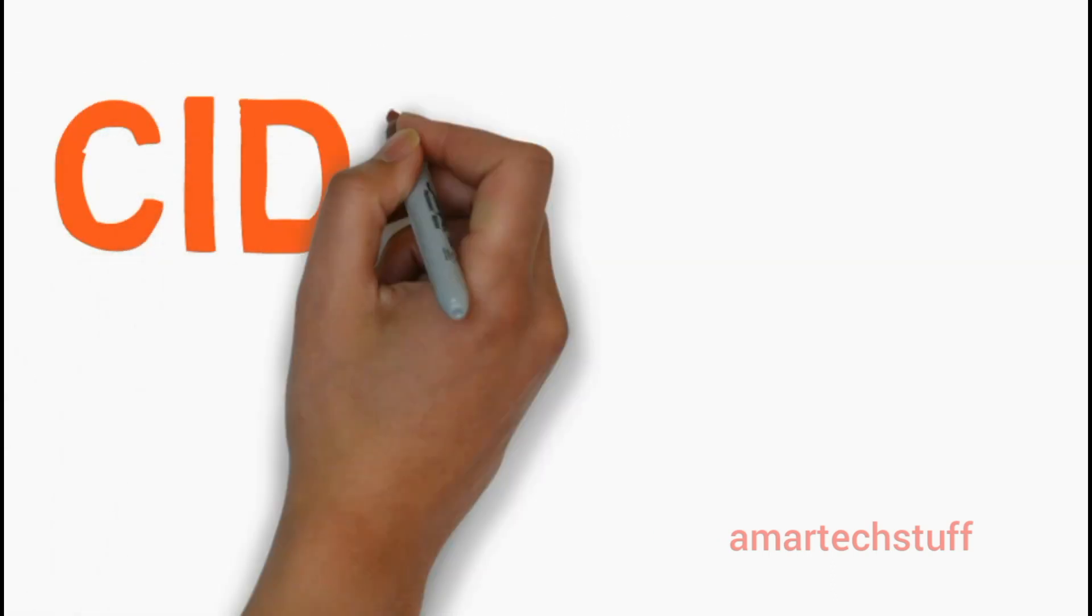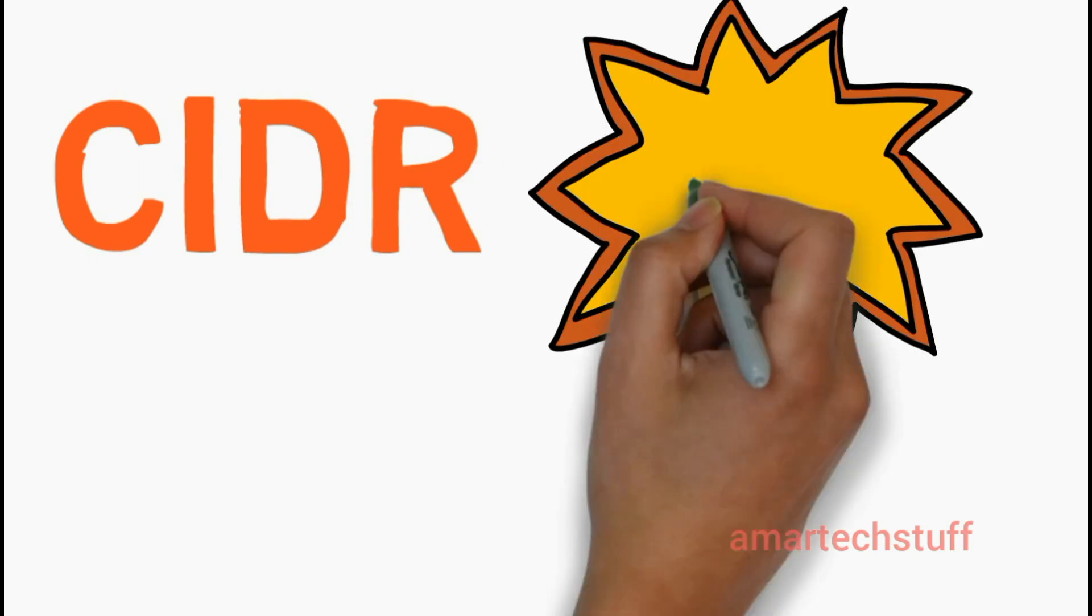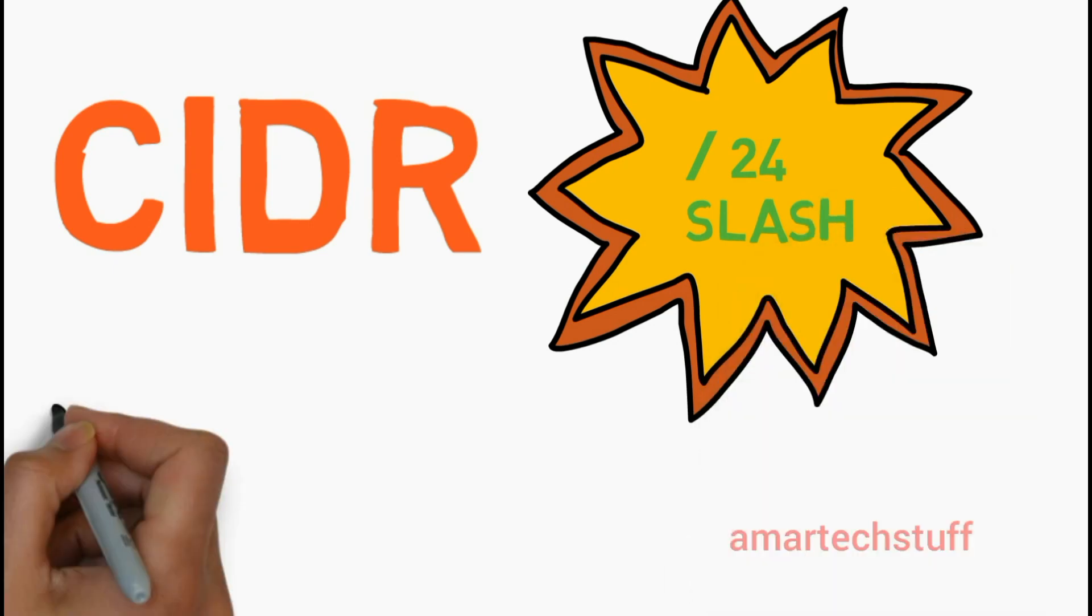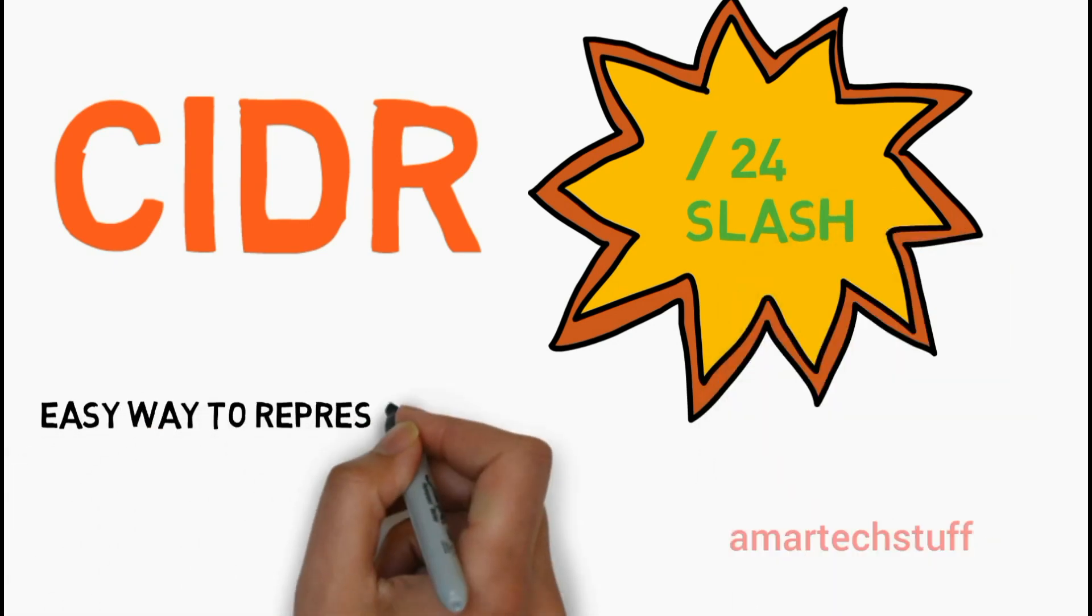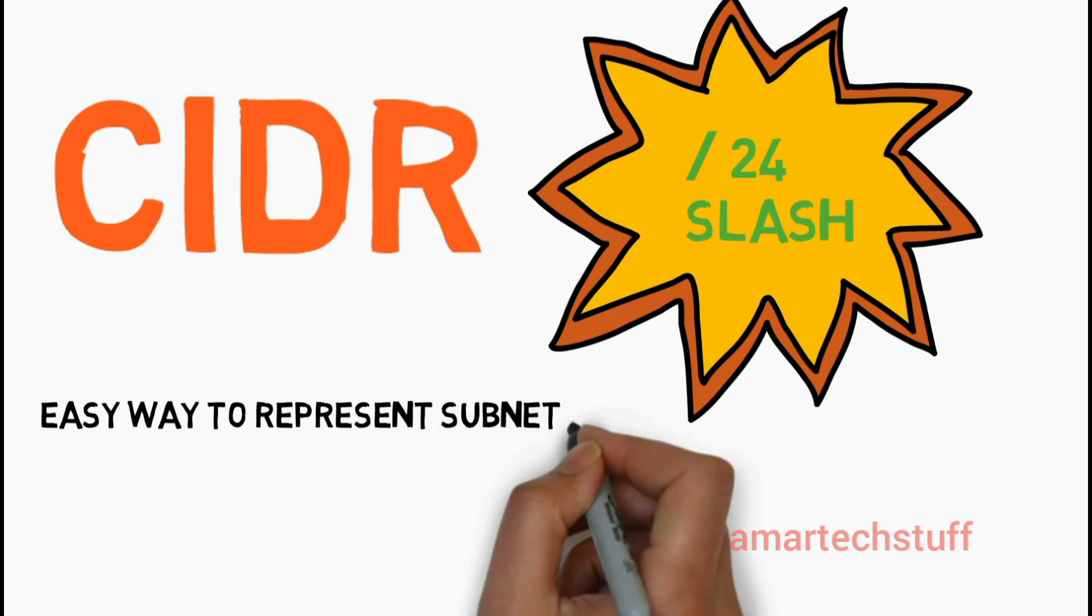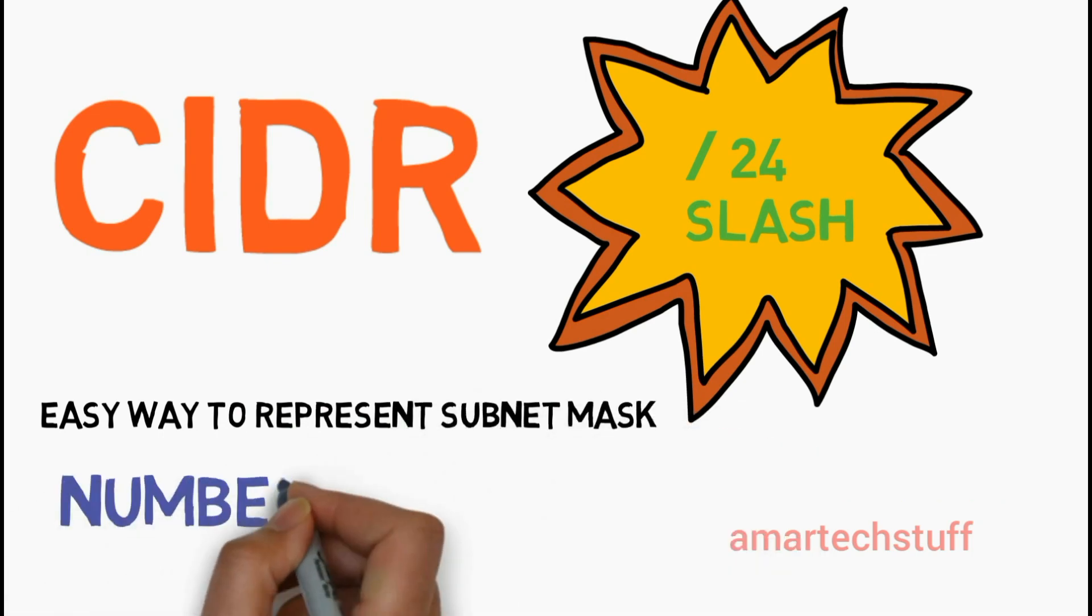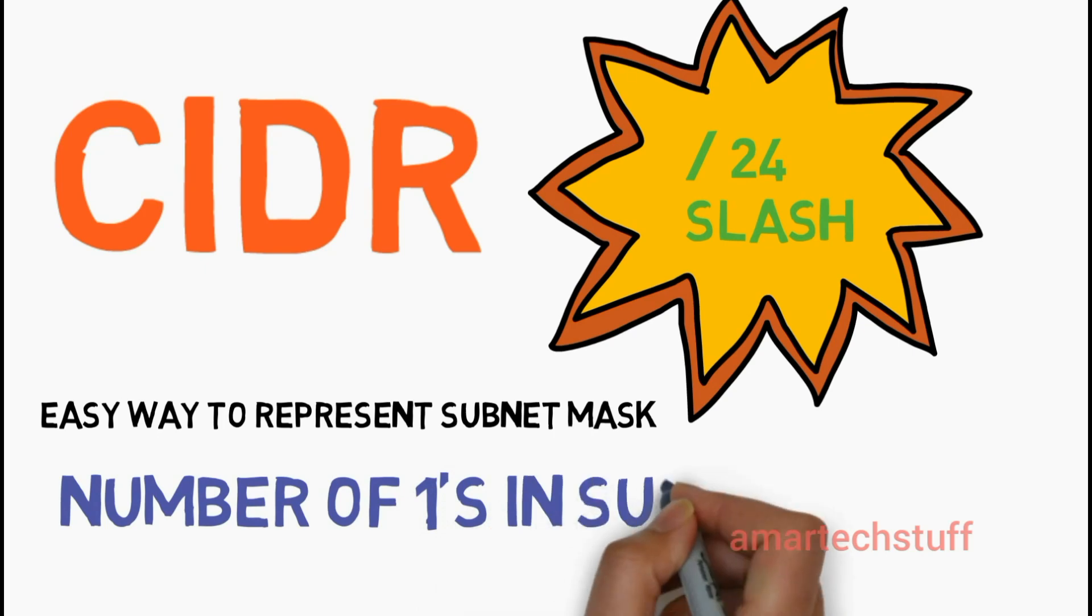Now let's talk about CIDR notation. CIDR notation, also known as serial notation or slash notation, is the easiest way or a shortcut to represent the subnet mask. It actually represents the number of ones present in the subnet mask.